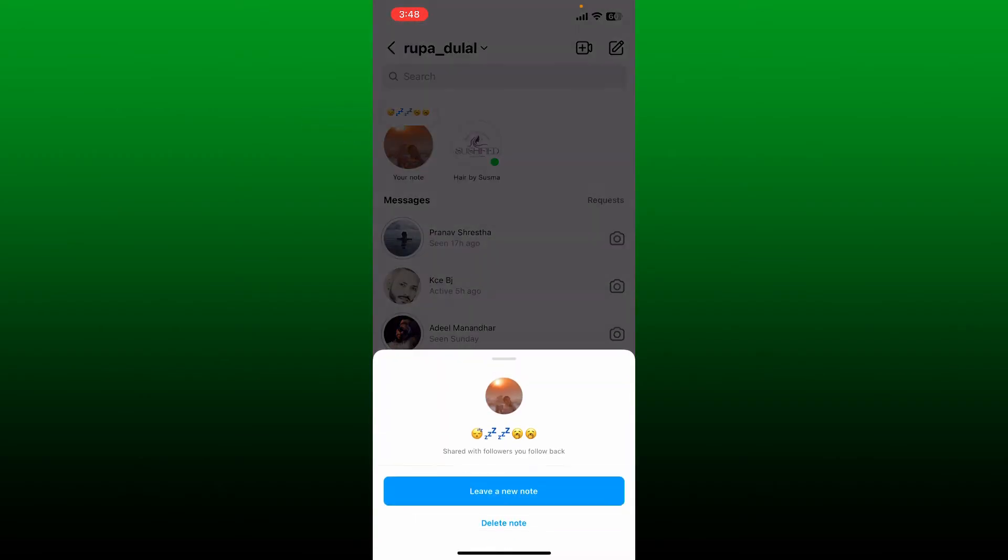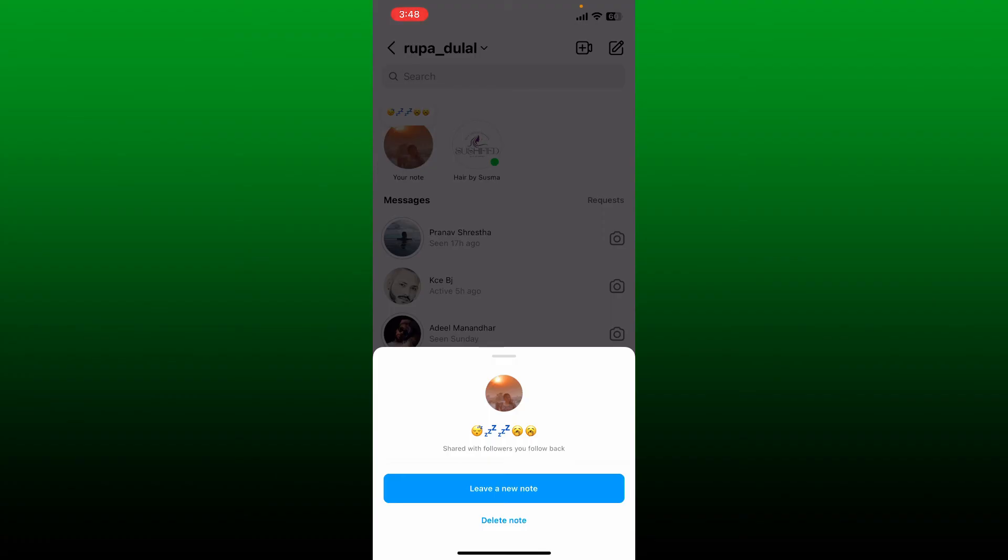If you've shared a note on Instagram, it'll be available right at the top left above your profile picture. To delete the note, tap on it once and tap on the Delete Note button in the pop-up at the bottom, and that way your note will be deleted.